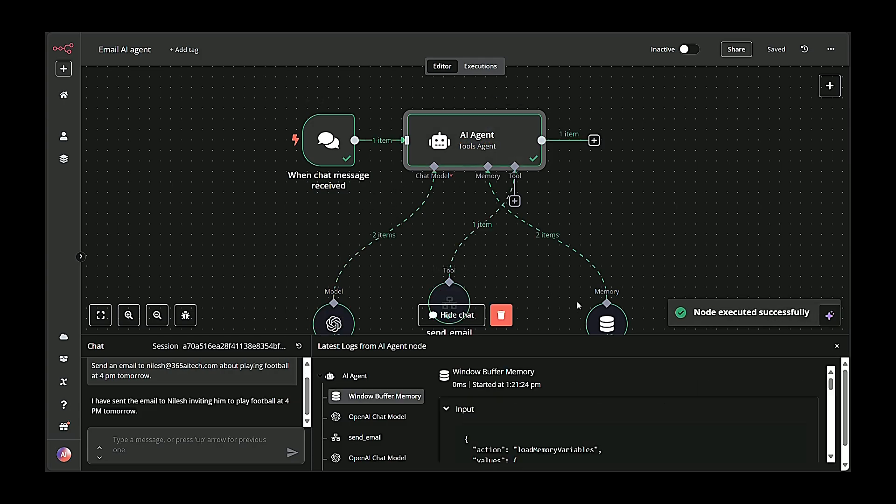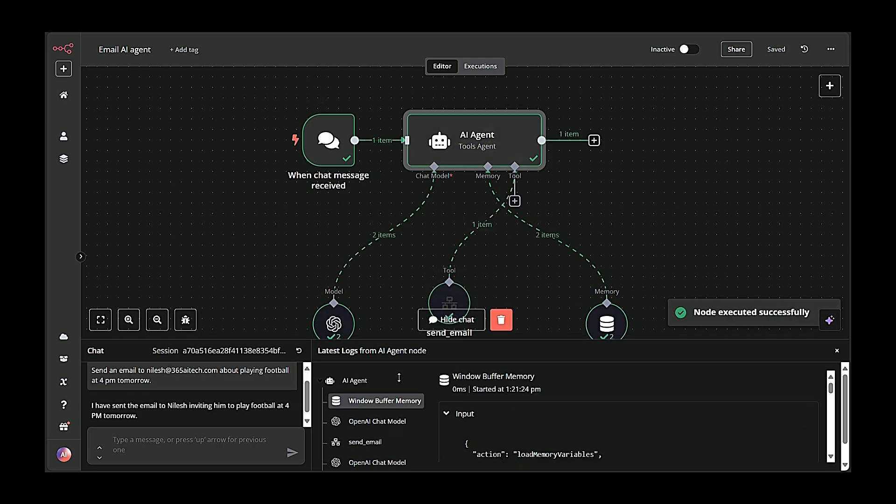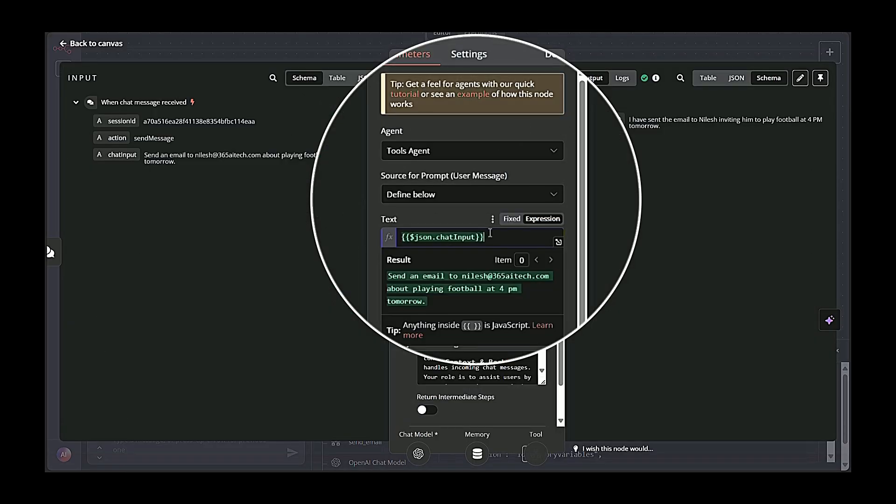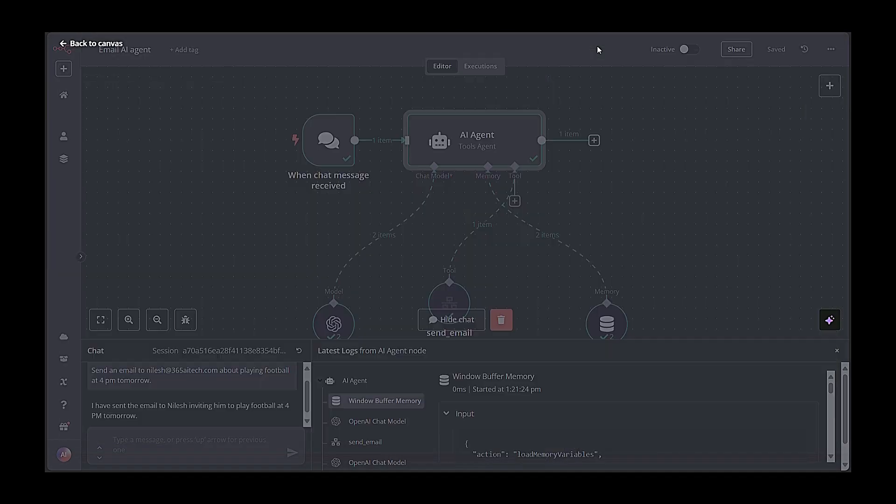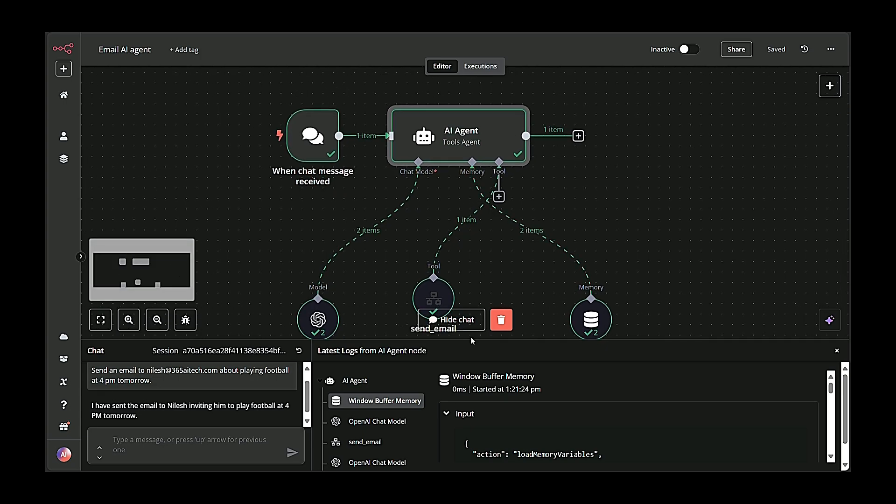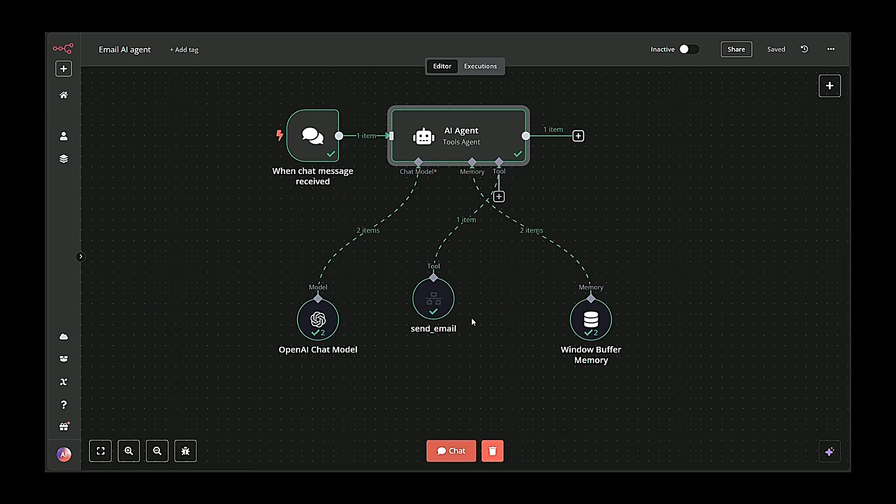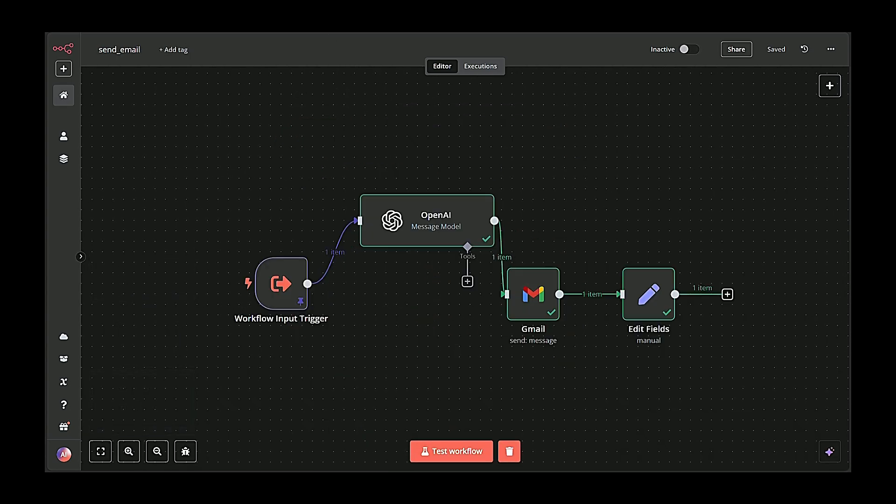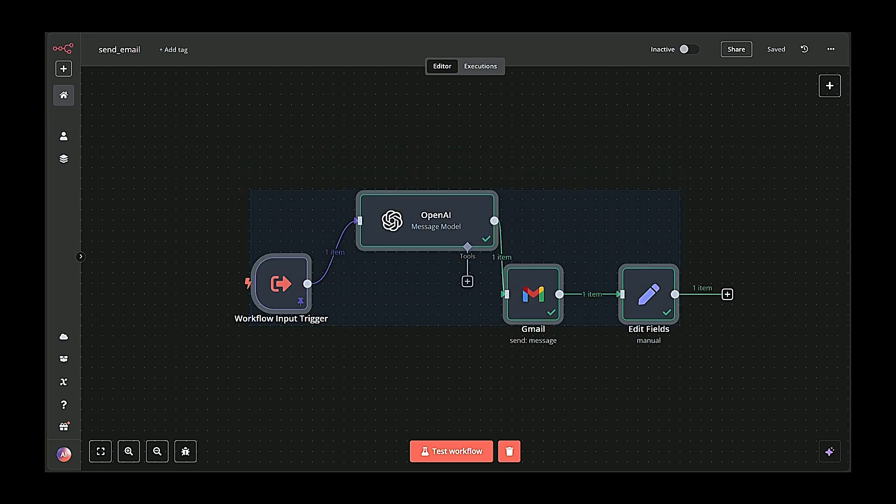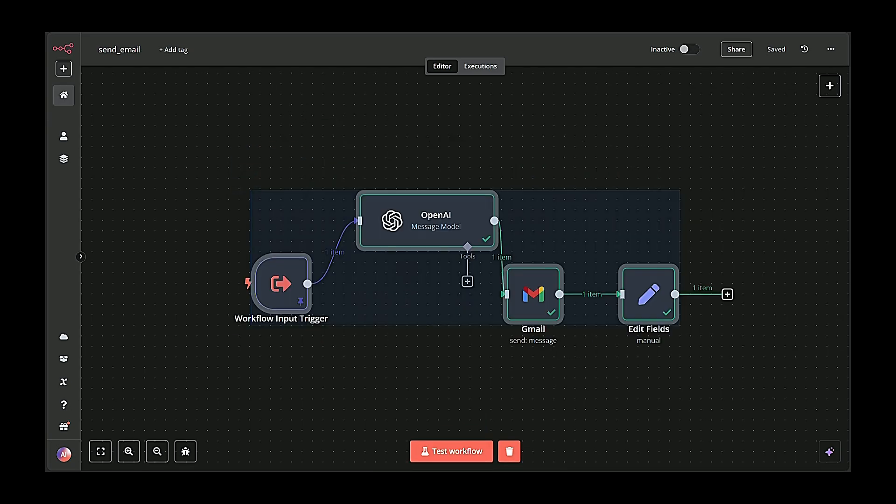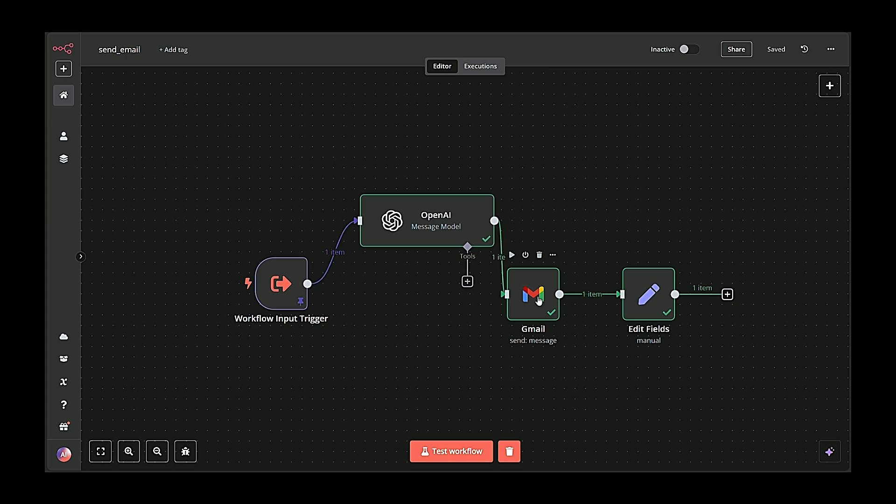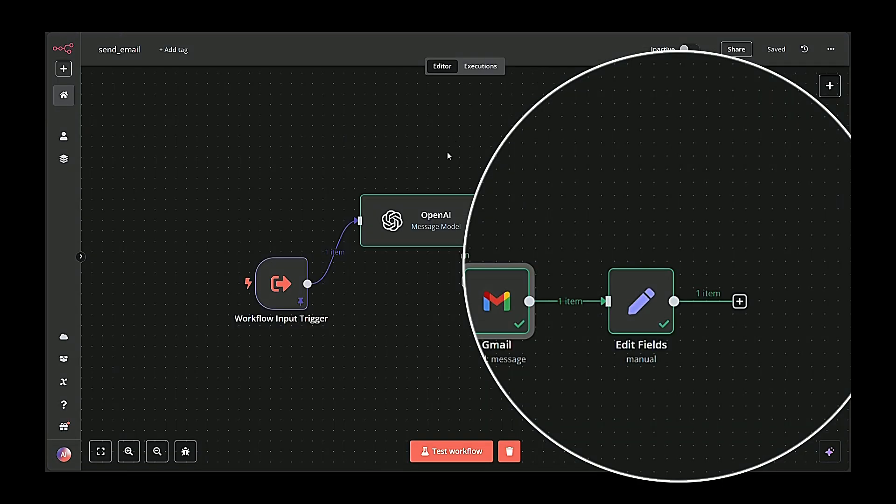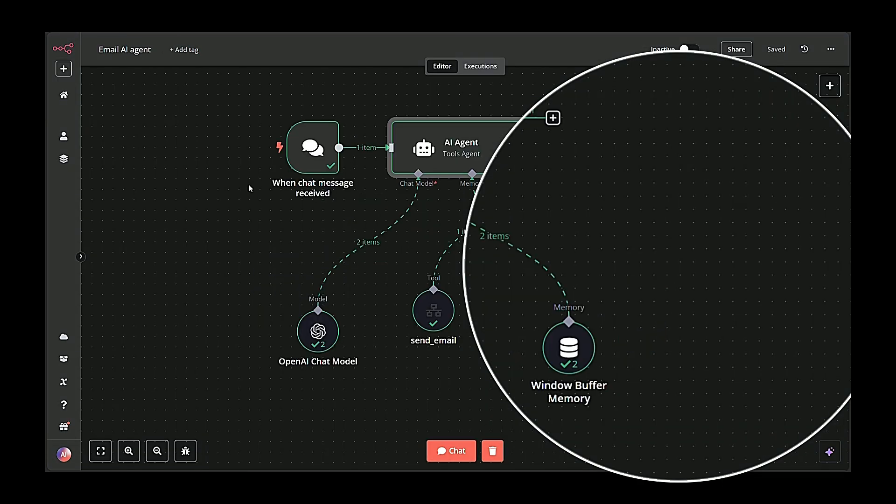Next, an AI agent powered by OpenAI processes the message to understand exactly what needs to be done, like composing an email to a specific recipient. Finally, the workflow calls a sub-workflow that generates the email content and sends it out via Gmail. This is the email that Nilesh will receive in his inbox. The user's request is fulfilled in just a few clicks, without any manual intervention.